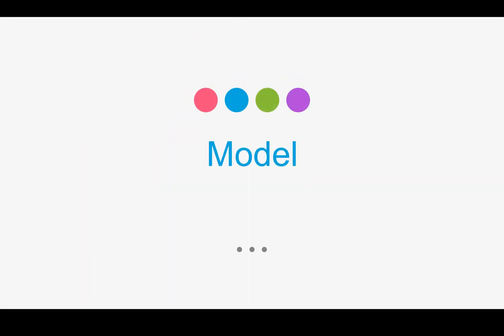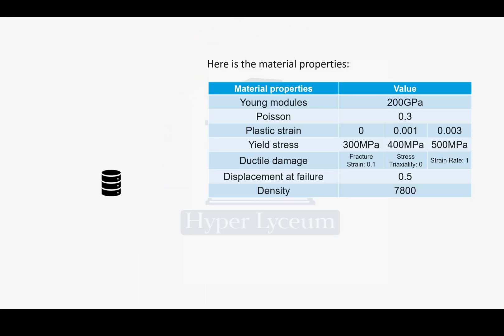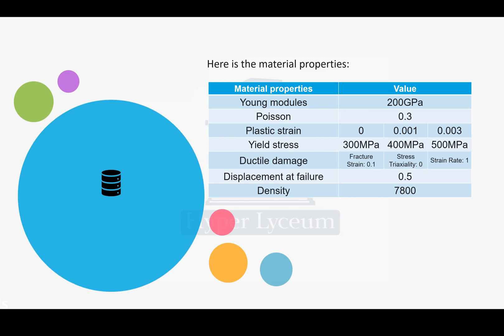In modeling part, for material properties, we need to define Young's modulus, Poisson ratio, plastic and yield stress, ductile damage and displacement at failure and density. As you can see, these are the values that we are going to use.